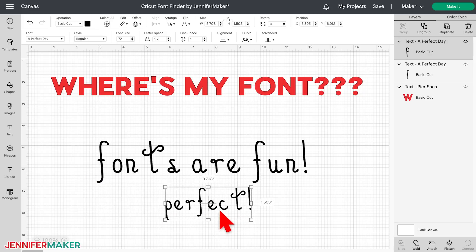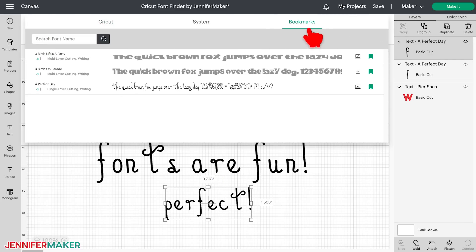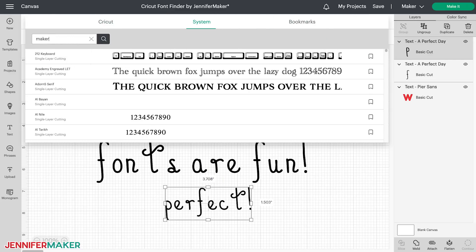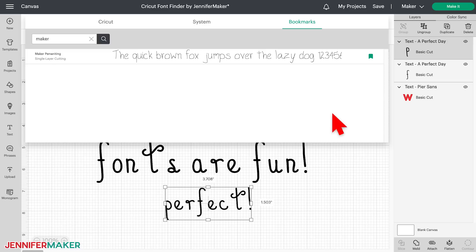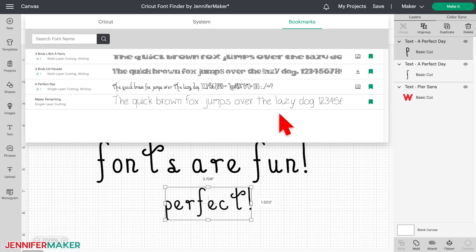Now there's just one caveat to the bookmarks that I want you to be aware of. If you bookmark a system font, the bookmark is only saved on that one computer or device, since fonts are specific to our computers and devices. So if I bookmark my Maker Pen Writing font here on my Mac at home, but then go to my studio's computer, I won't see the bookmark unless I also bookmark it over there. And I also won't see the bookmark on my iPad or my Android tablet, unless I also install and bookmark it on those devices as well.